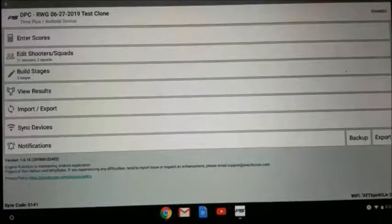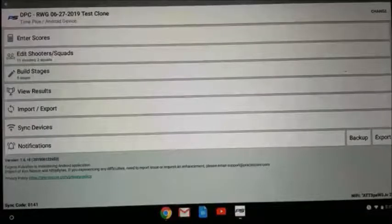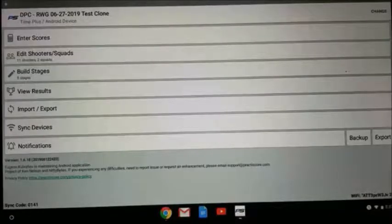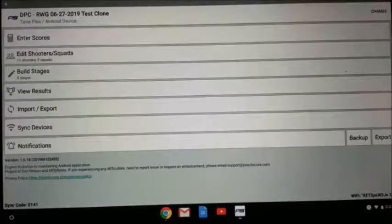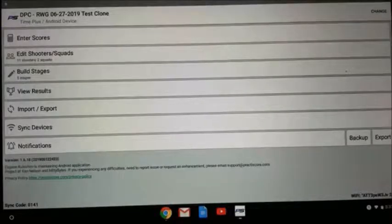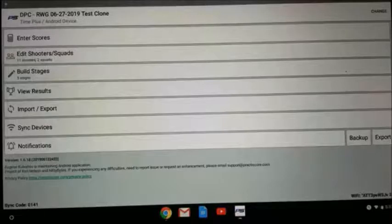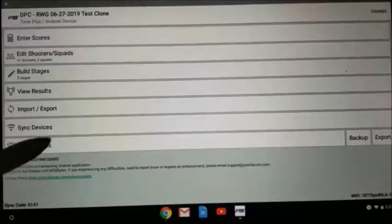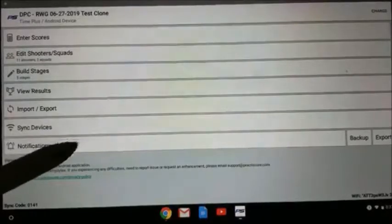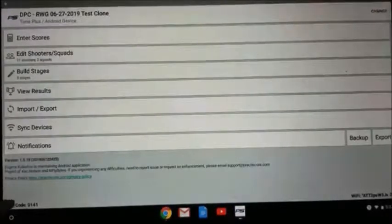You've already learned how to build stages and edit shooters and squads. Once you've got it on the primary tablet, which we have established and that's what you're looking at on the screen right now...